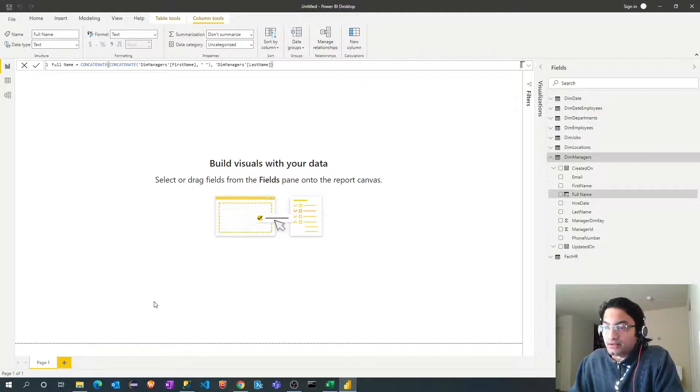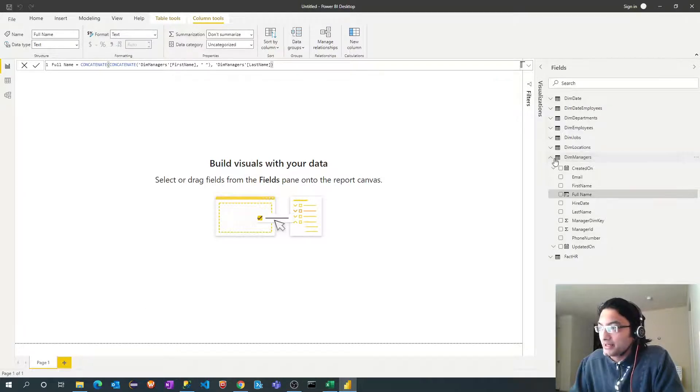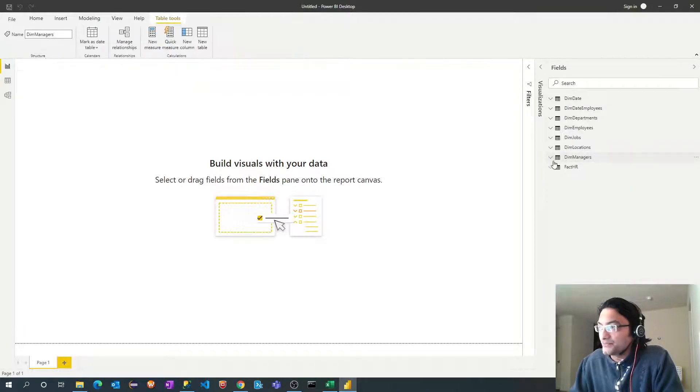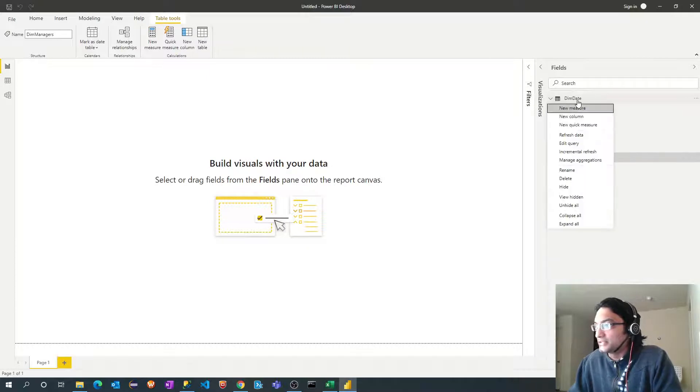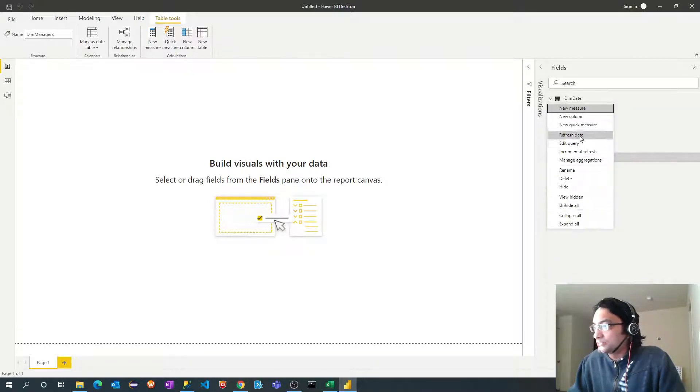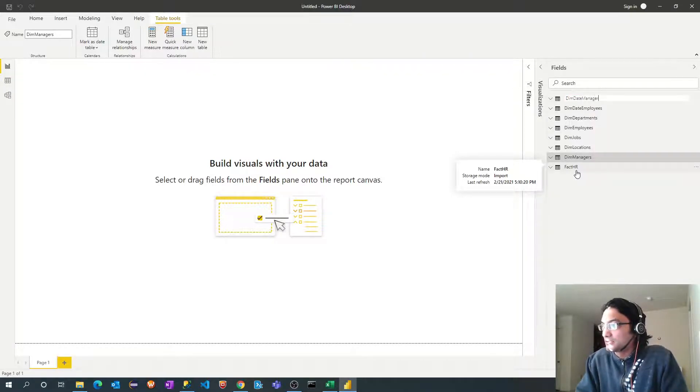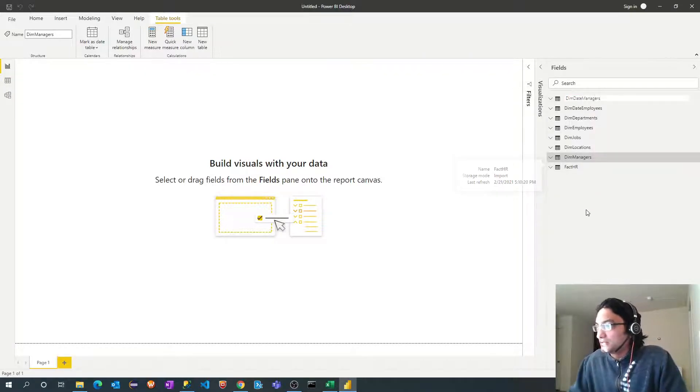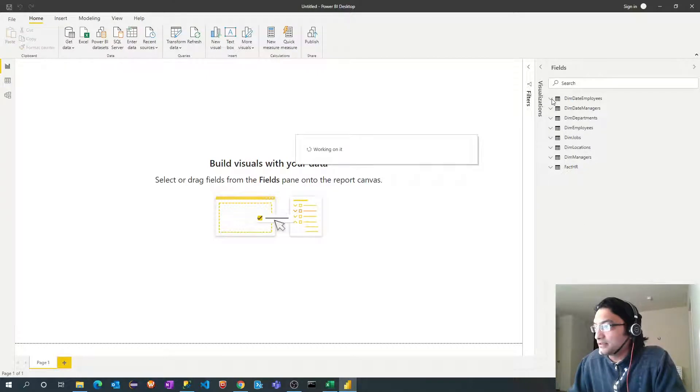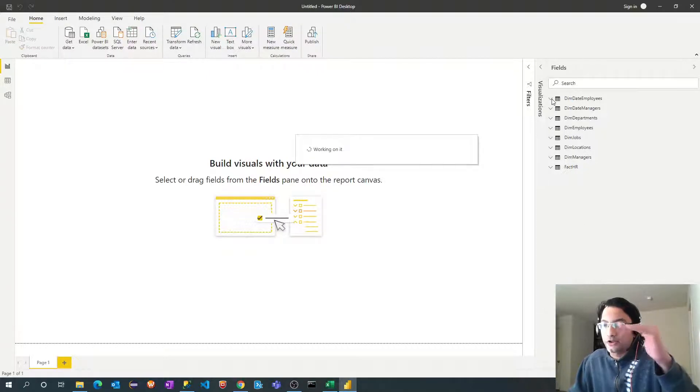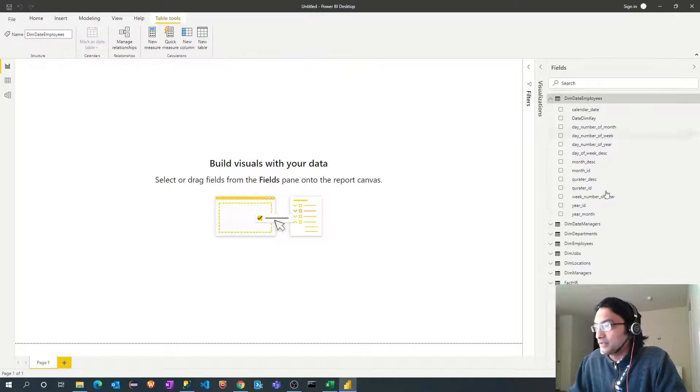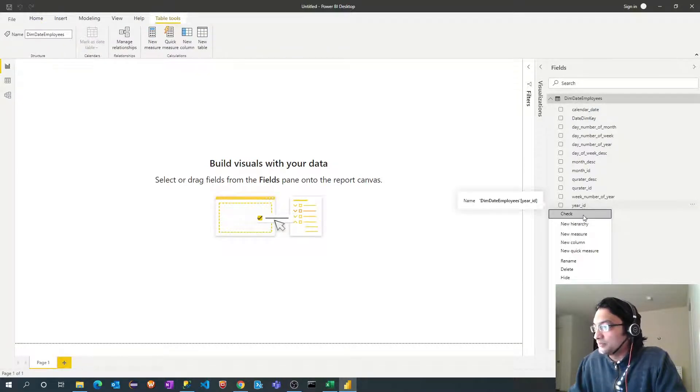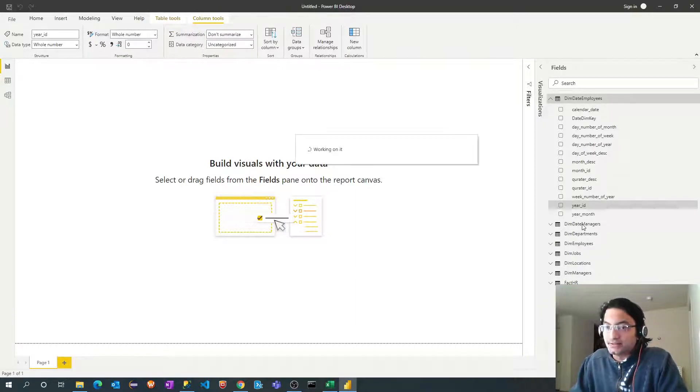Another thing we have to define a hierarchy among our date dimensions. So I need to rename this first. Let me rename this to managers. And I will define the date hierarchy. At very top has to be the year. It's very simple. Right click on your column. Create new hierarchy.